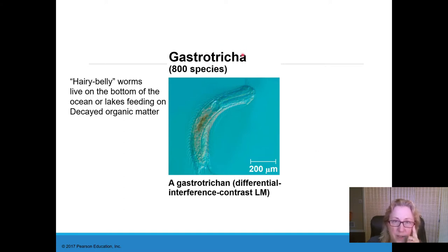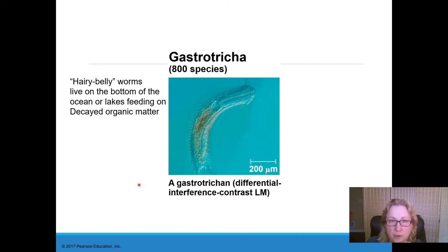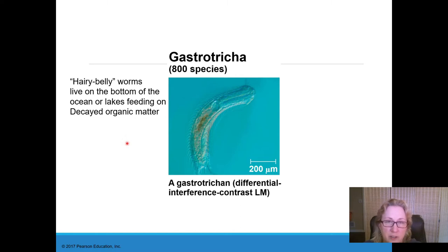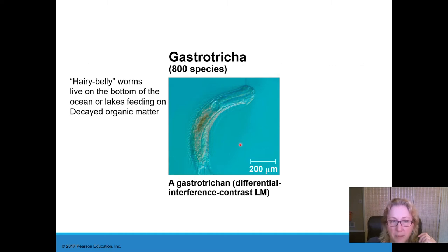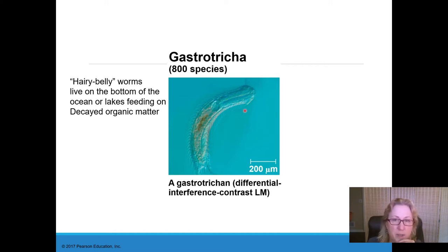Another phylum within this group is Gastrotricha — the 'hairy belly worms.' The name means stomach and hair. There are very few species, only about 800. They're very small, a few hundred micrometers in length. They live as bottom feeders in the mud on the bottom of the ocean or lakes, feeding on decaying organic matter. You might find them in a pond water sample from the bottom. Under the microscope they sort of look like nematodes but covered with hair.